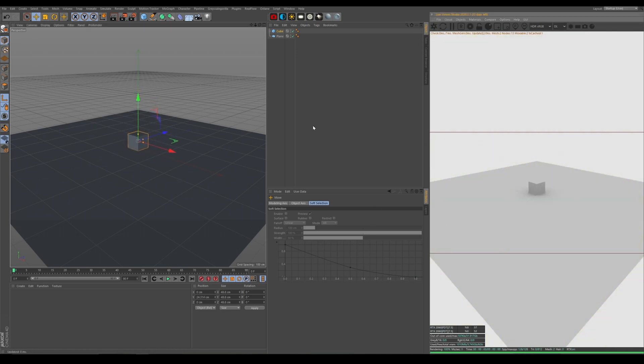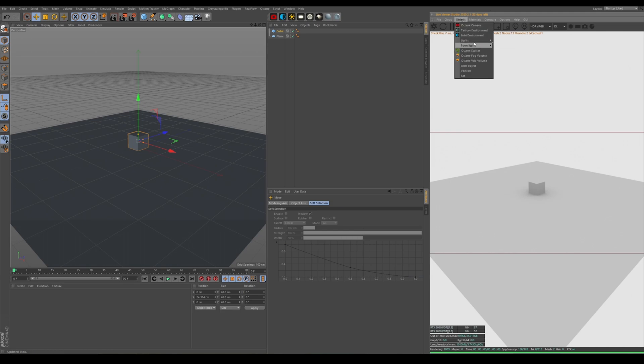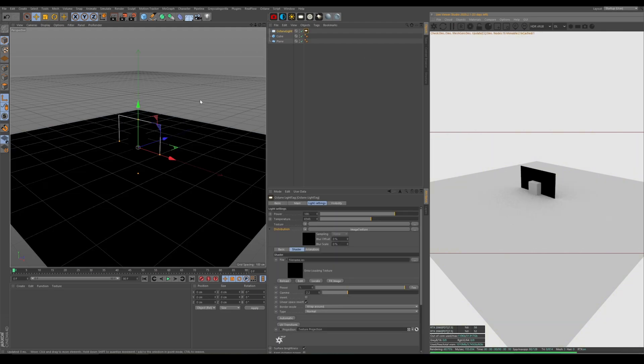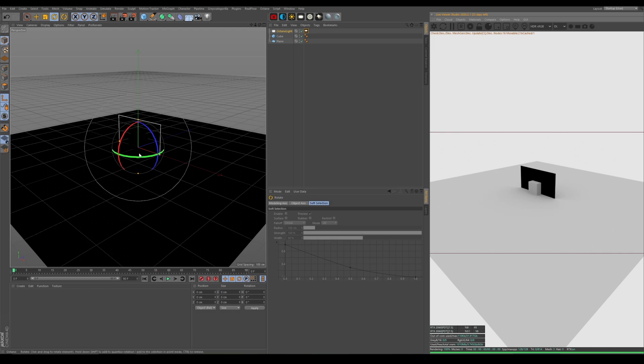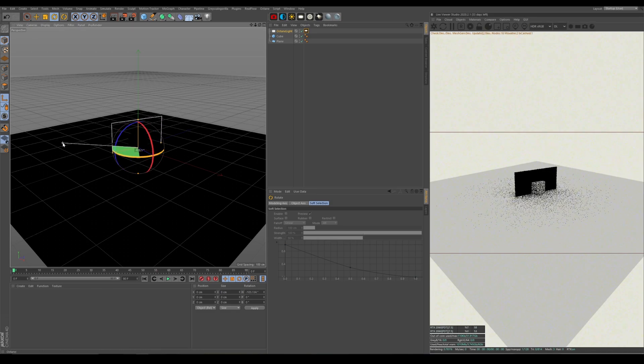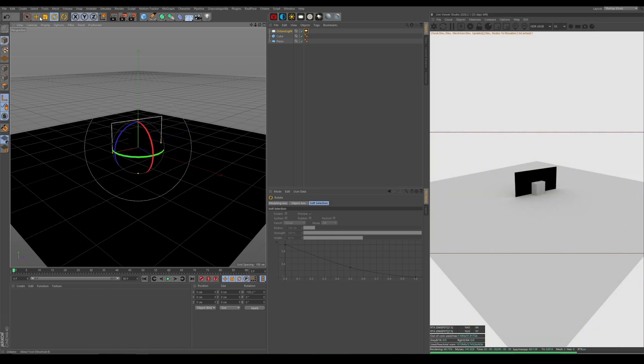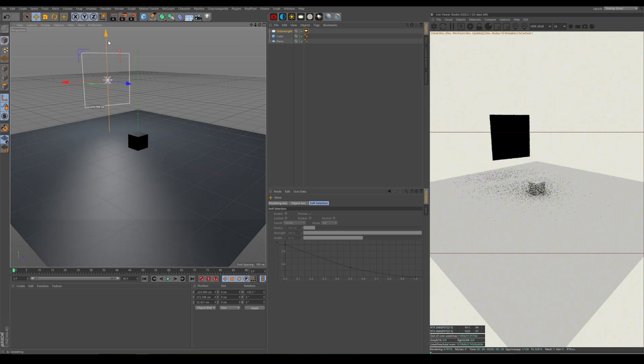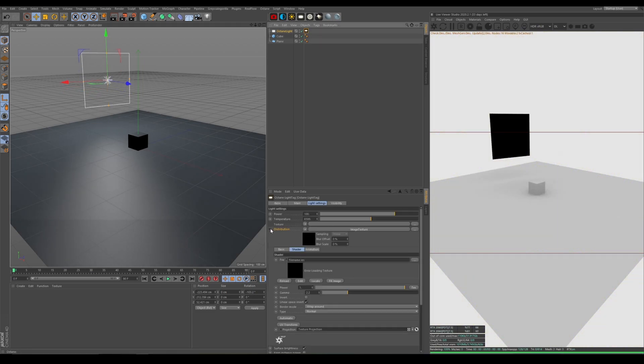You're all used to seeing this. This is my Octane Live Viewer. And the next thing we're going to do is create an object or a light. An Octane IES light because an area light won't work as well because we need to change the distribution.